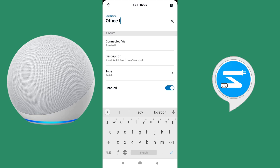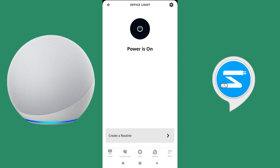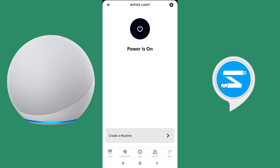Alexa turn on office light — Alexa turn on office light. As you can see, the changed name has been reflected. However, if you change the name in the Alexa app it will not be reflected in your Smartify app. And if you update a name in your Smartify app, it will be reflected in your Alexa app only after you discover devices again — you do not need to enable or disable the skill. Just say 'Alexa discover my devices' and the updated Smartify name will be reflected in Alexa as well.